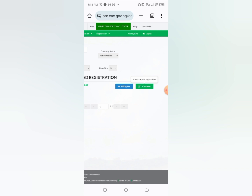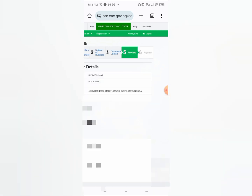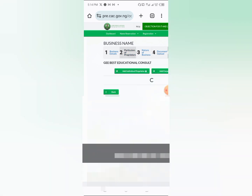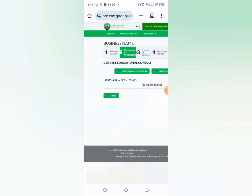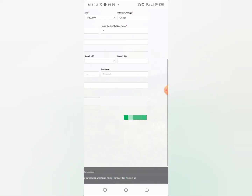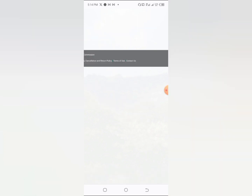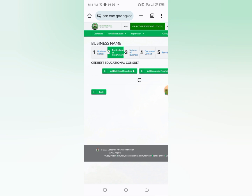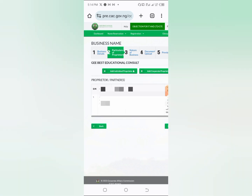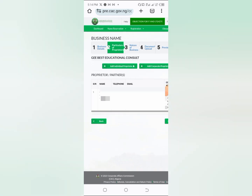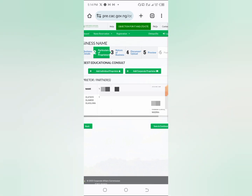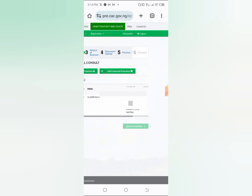In the proprietor section, you may not need to do anything, because the name you used to register your account automatically becomes the proprietor. That's why I said to create a separate account for another person — you automatically become the owner. Just click 'Save and Continue.' If it doesn't click the first time, click again — it will go.